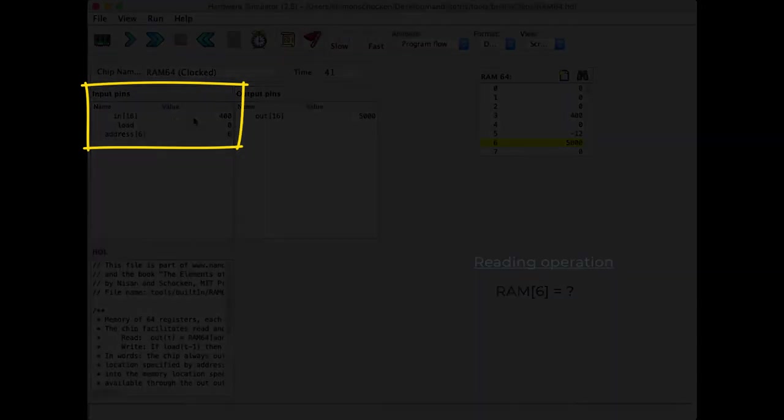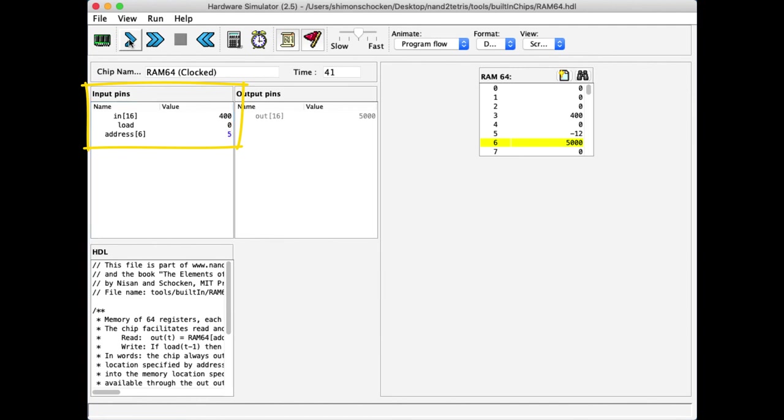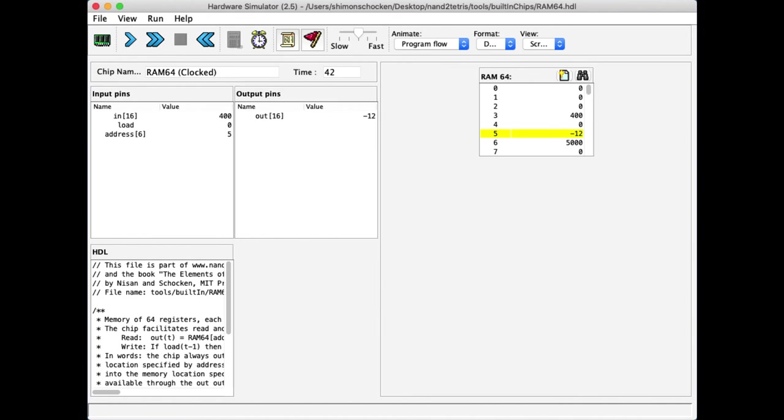If we now want to see the value of address 5, we will change address to 5, run the clock, and we'll see that the address contains the value minus 12. So, this has been a quick and hopefully effective demonstration of how a RAM device operates.